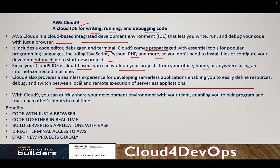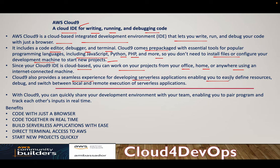Cloud9 also provides a seamless experience for developing serverless applications, enabling you to easily define the resources, debug, and switch between the local and remote execution for serverless application. So in short, I would say this gives you much more benefit when you are interacting with AWS services or when you are developing an application.